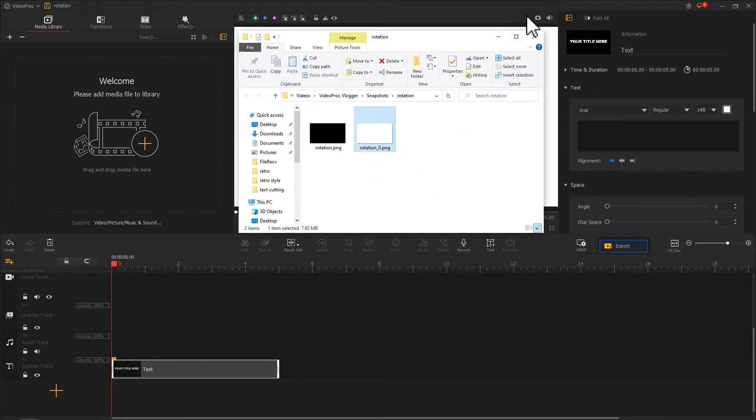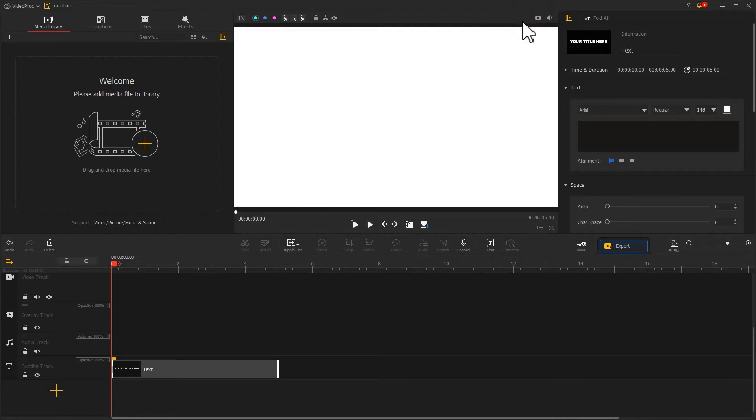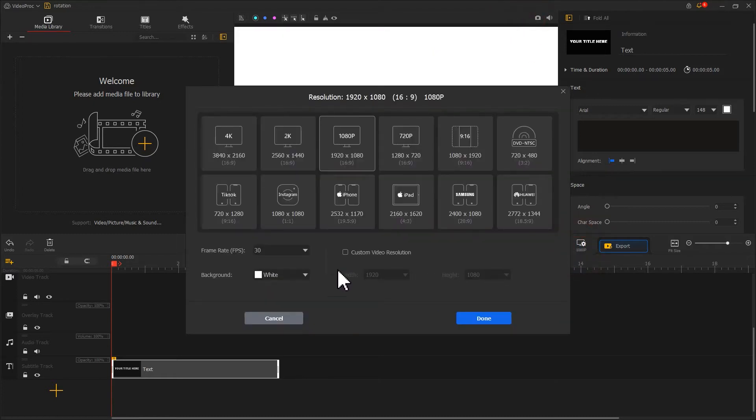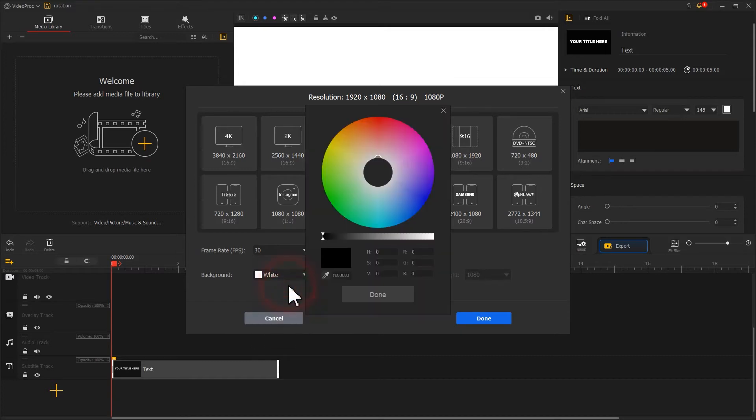Next, we click on this button. Changing the background color to green. This is an important step.